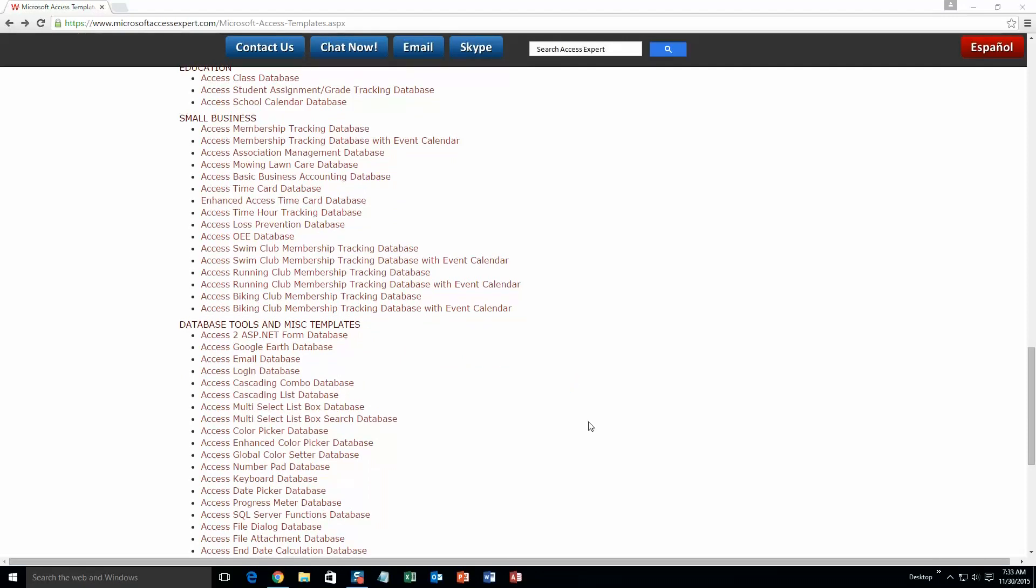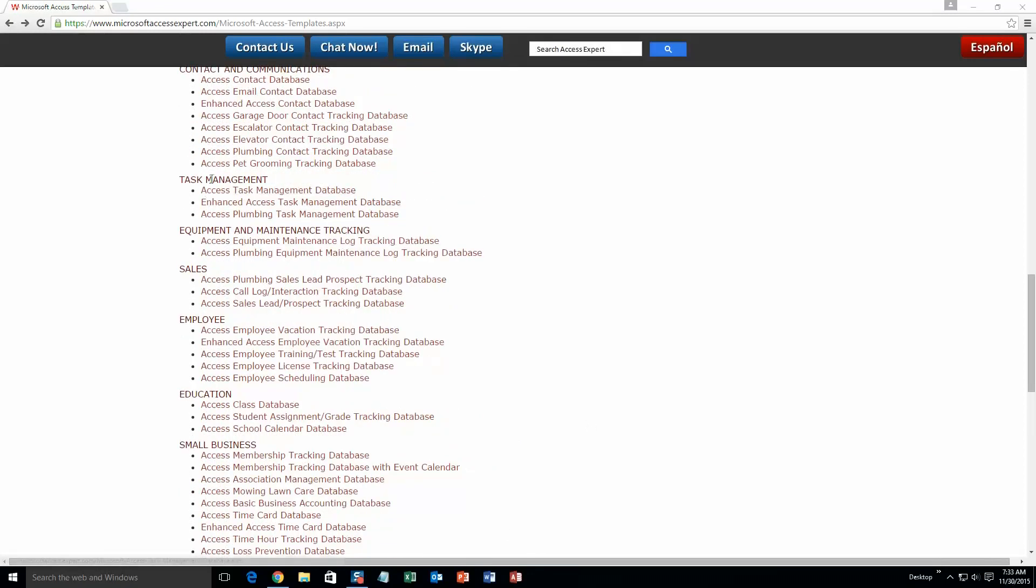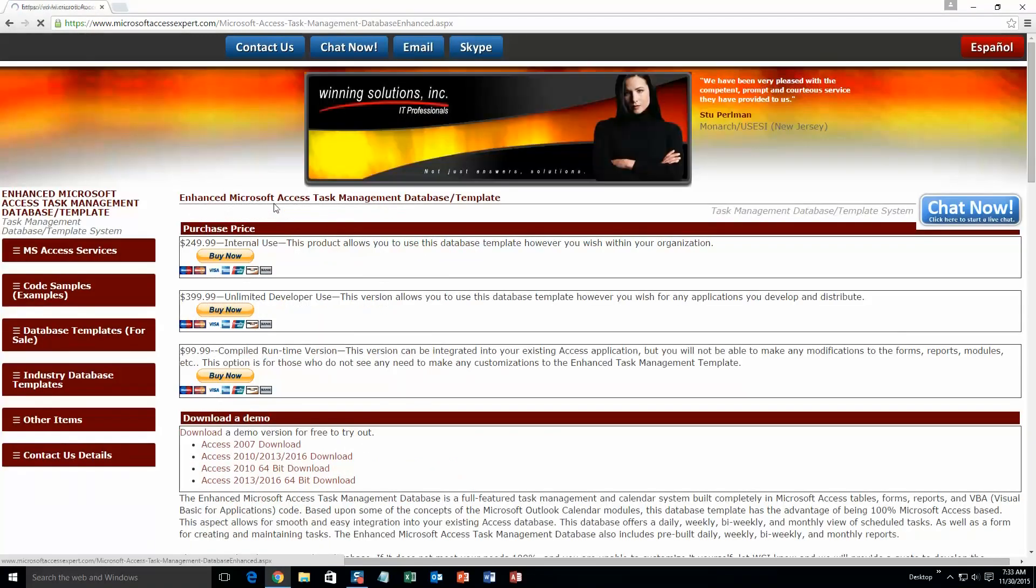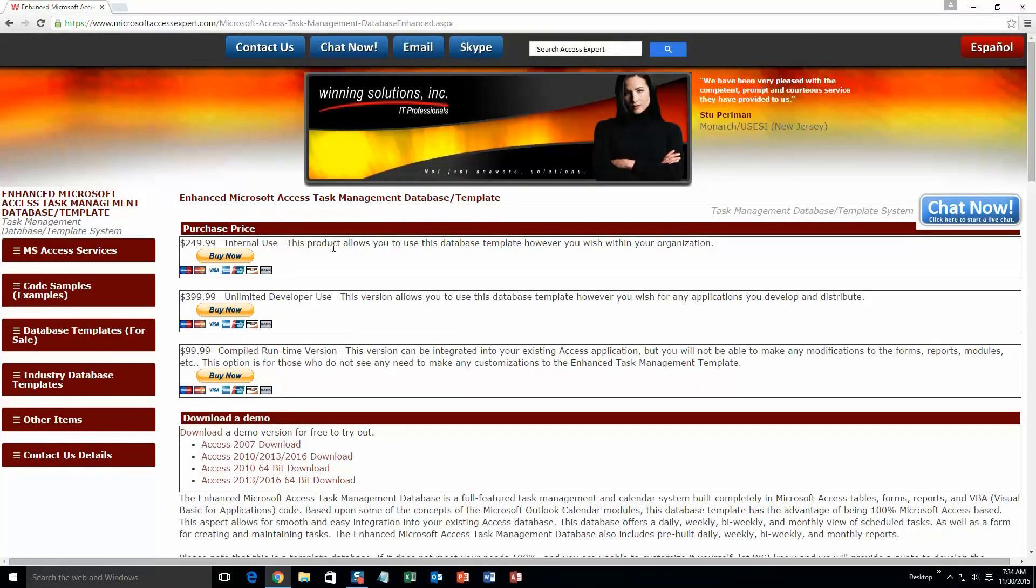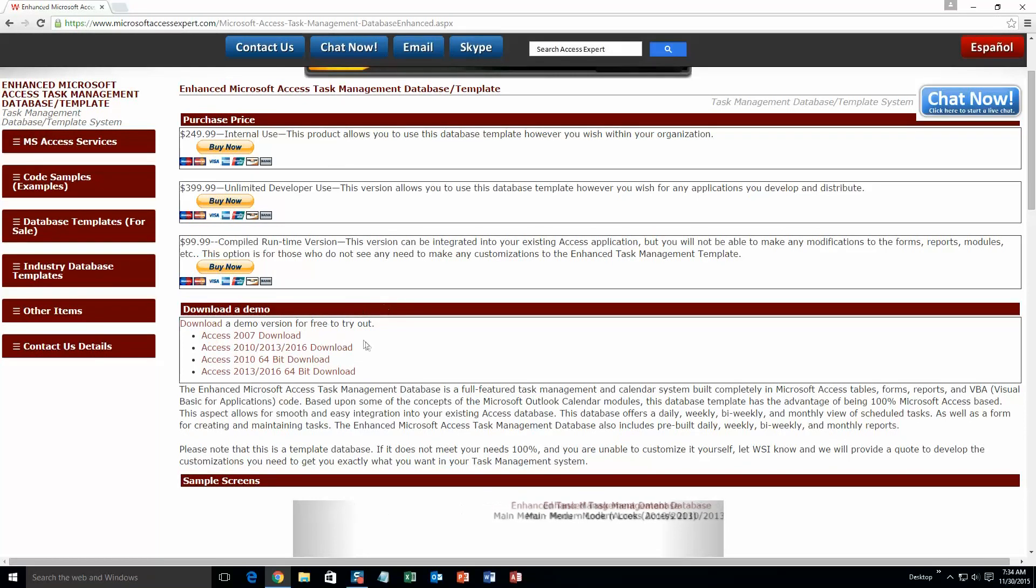And today we are going to be looking to the Enhanced Access Task Management Database. So you're going to want to scroll up a little here and under Task Management, you're going to want to select the Enhanced Access Task Management Database. Go ahead and select that and once that webpage loads, go ahead and scroll down and you're going to want to select the correct demonstration that correlates with the version of Access that you have. I'm going to go ahead and download this one.